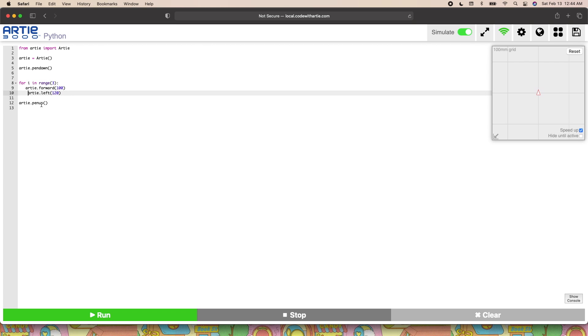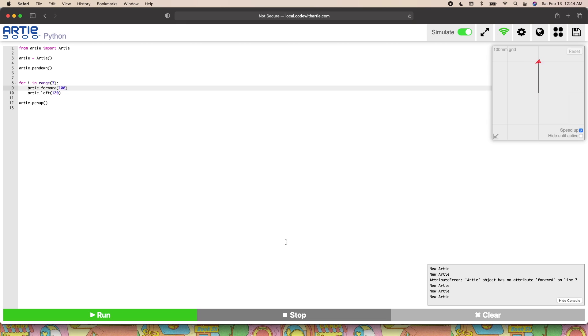Now let's see if it draws the same triangle as it did before. It did. So now we know that the for loop didn't break anything, which is good.